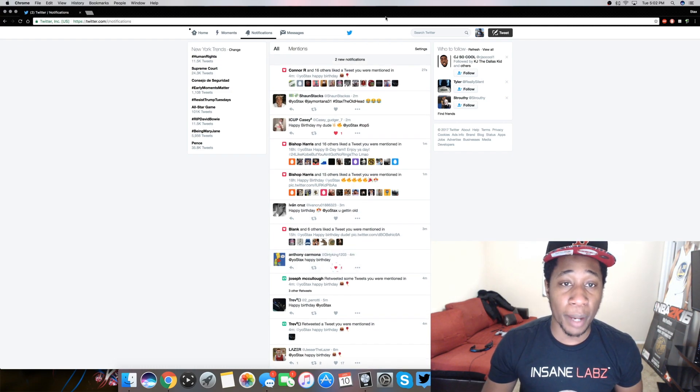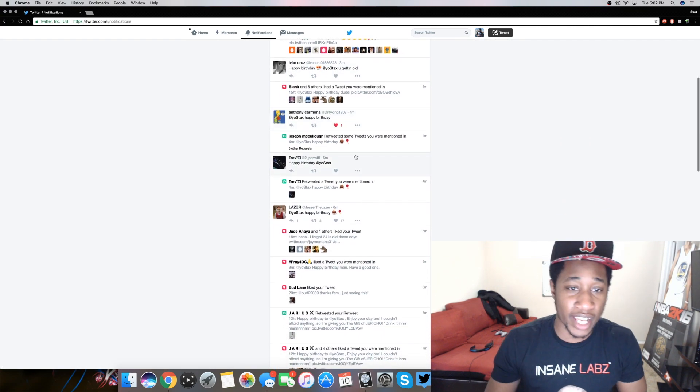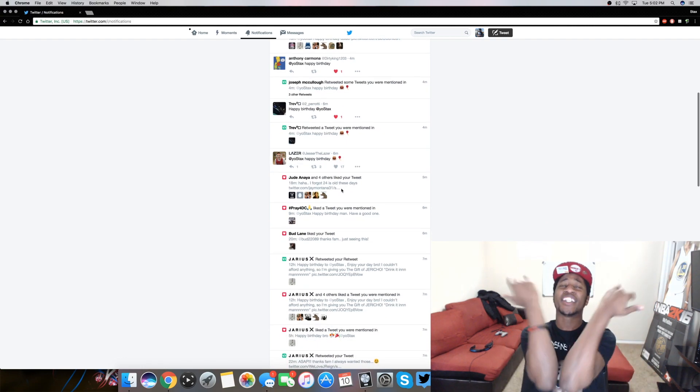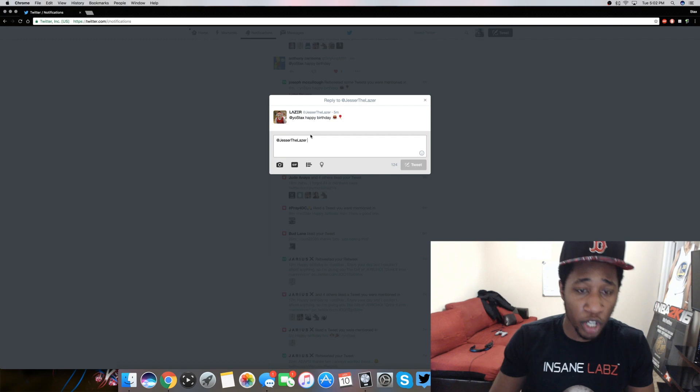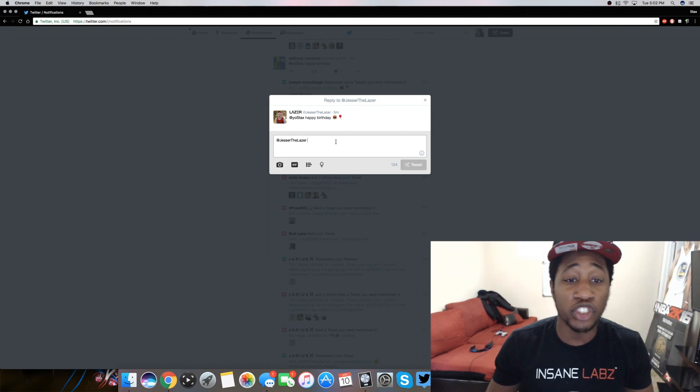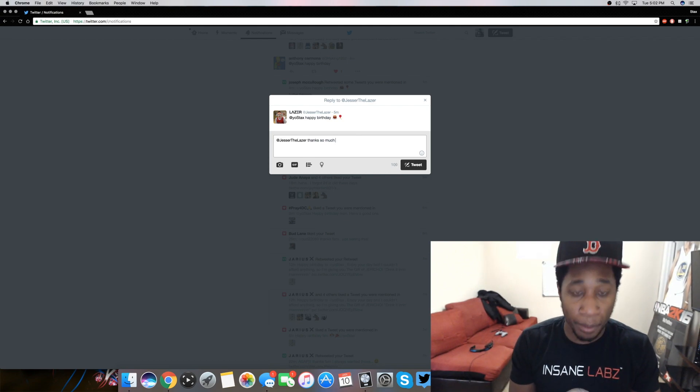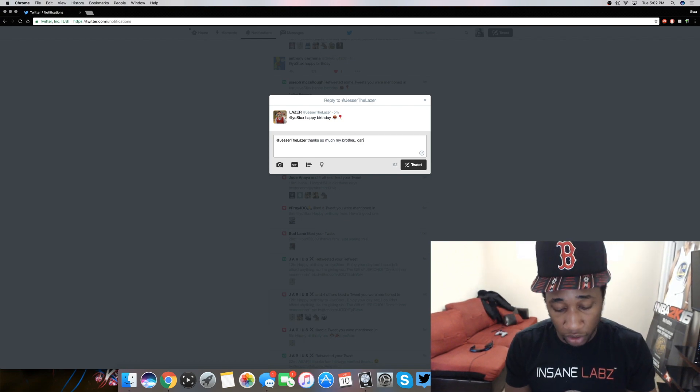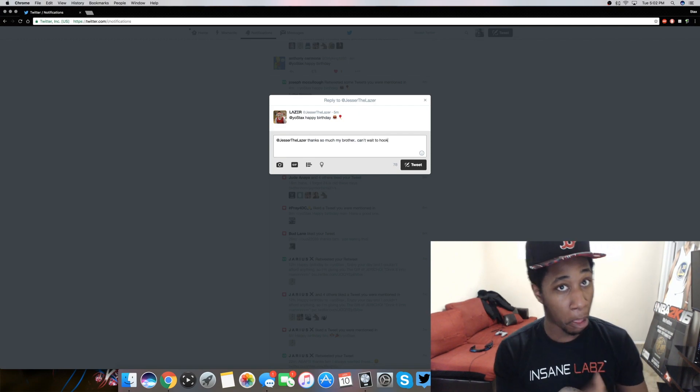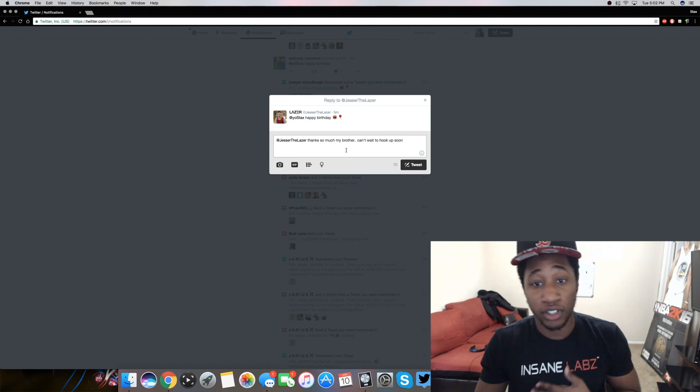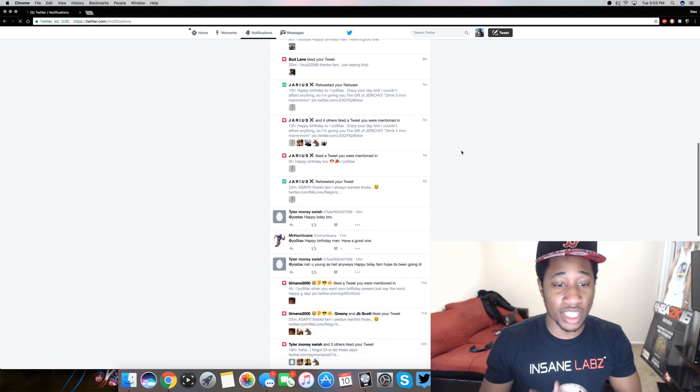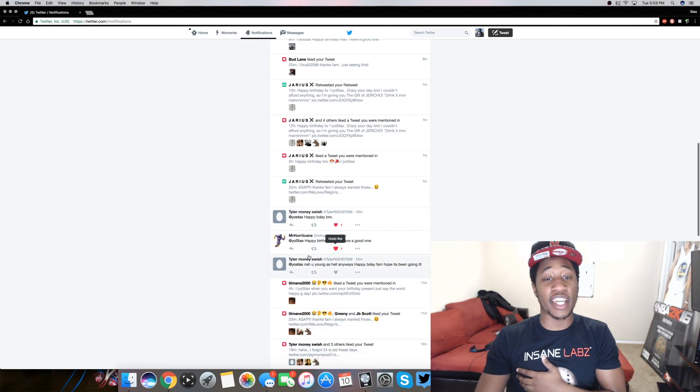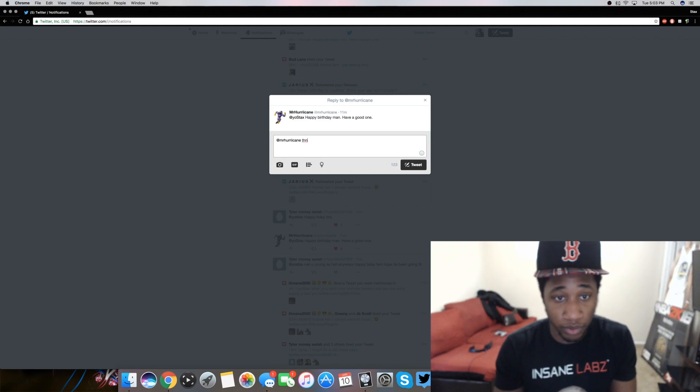Happy birthday, man I've been trying to like all of these tweets pretty much man, but it's hard to hit every last tweet. Happy birthday stacks. Hey, my boy Jesse dog. Happy birthday, Jesse, man. Let me let me go ahead and reply to Jesse. Thanks so much my brother. Can't wait to hook up soon. You know what I'm saying?